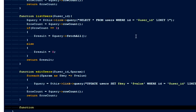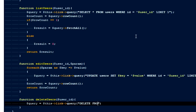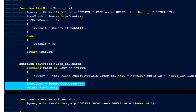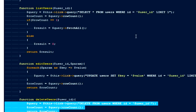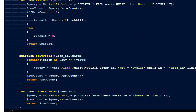The final function is 'deleteUsers', which takes a 'user_id'. I'll run '$this->link->query()' with 'DELETE FROM users WHERE id = $user_id LIMIT 1', get the row count, and return it so we know how many rows were affected.